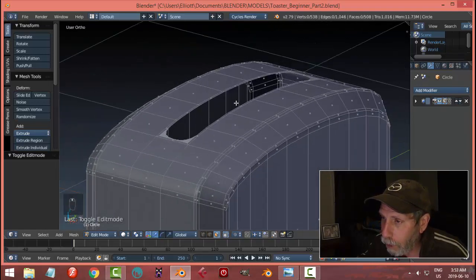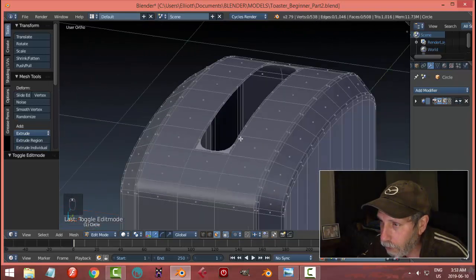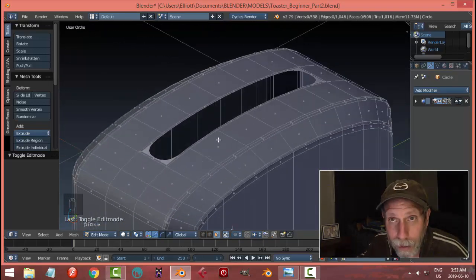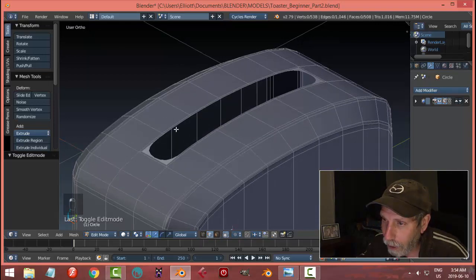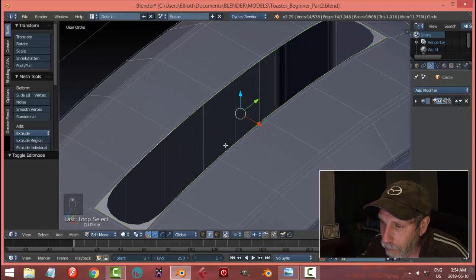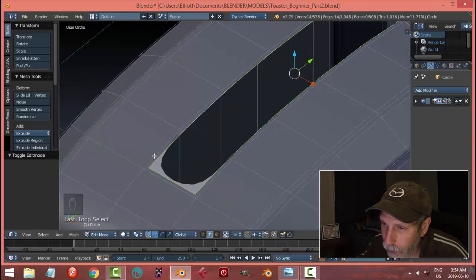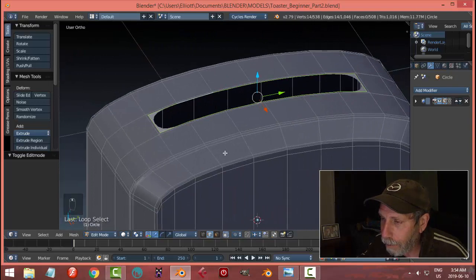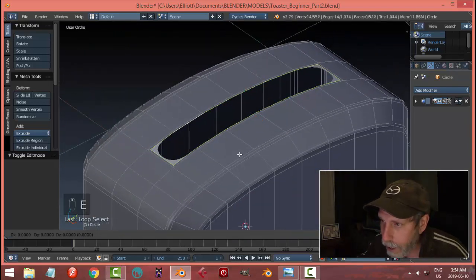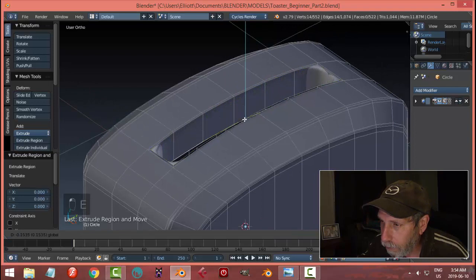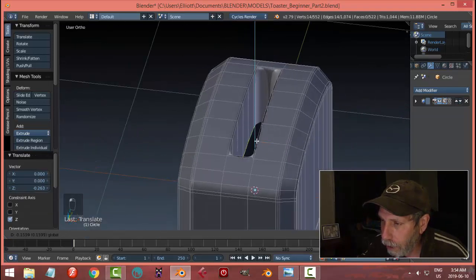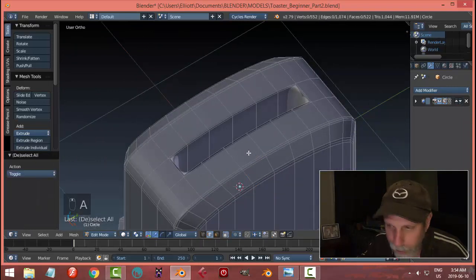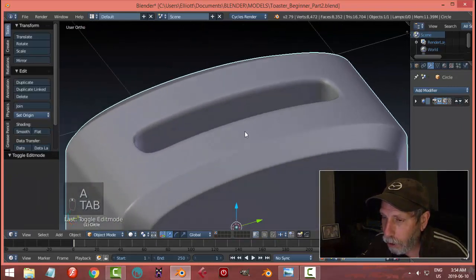That next step will be to extrude this stuff downwards. I'm going to go into edge selection, shift-alt-click that innermost line — there was the outer line we inset to. I'm going to extrude downwards: E, left-click, pull down with the Z arrow down into the toaster. We're just going to leave that open like that. Let's deselect and come back out.